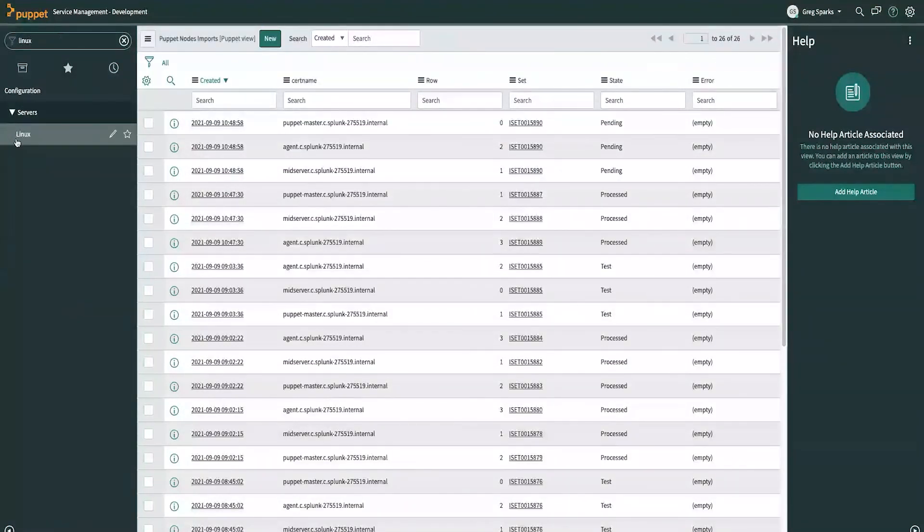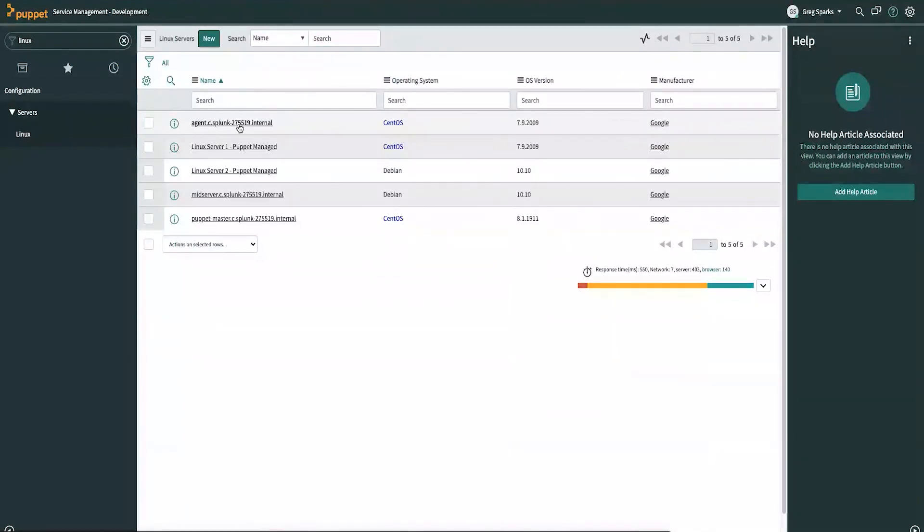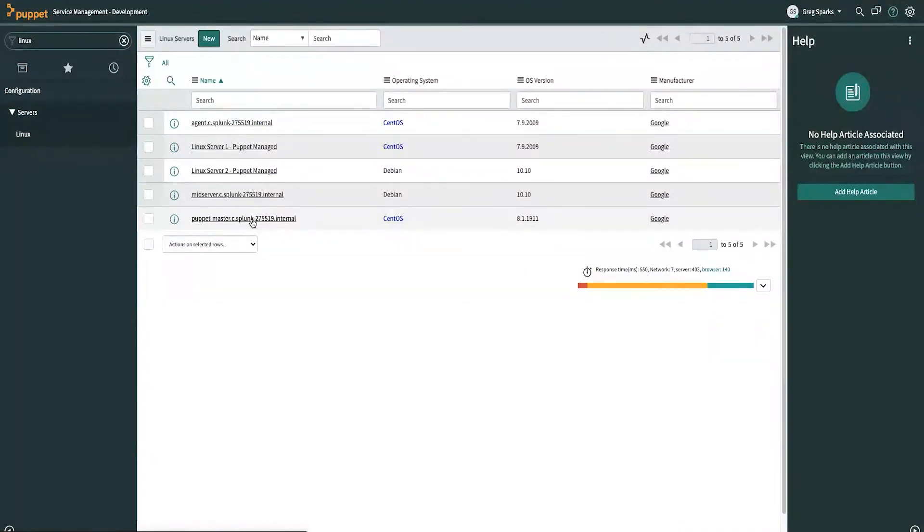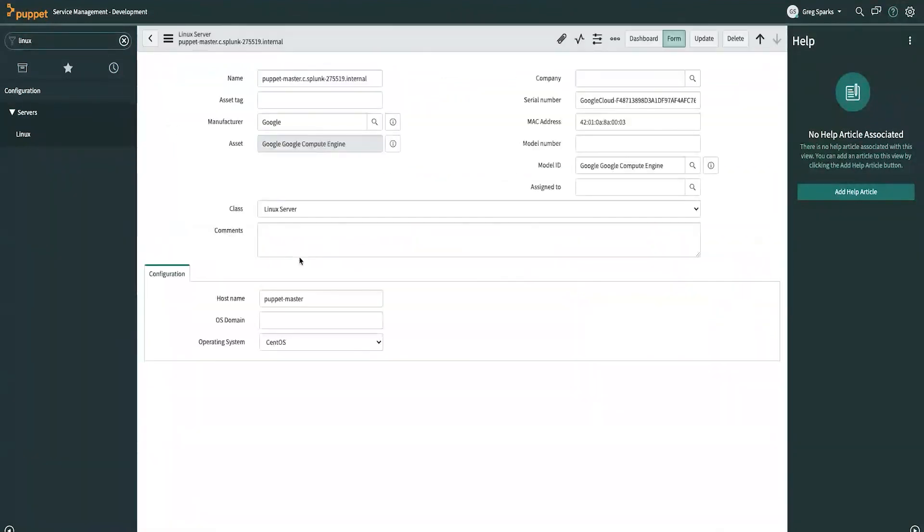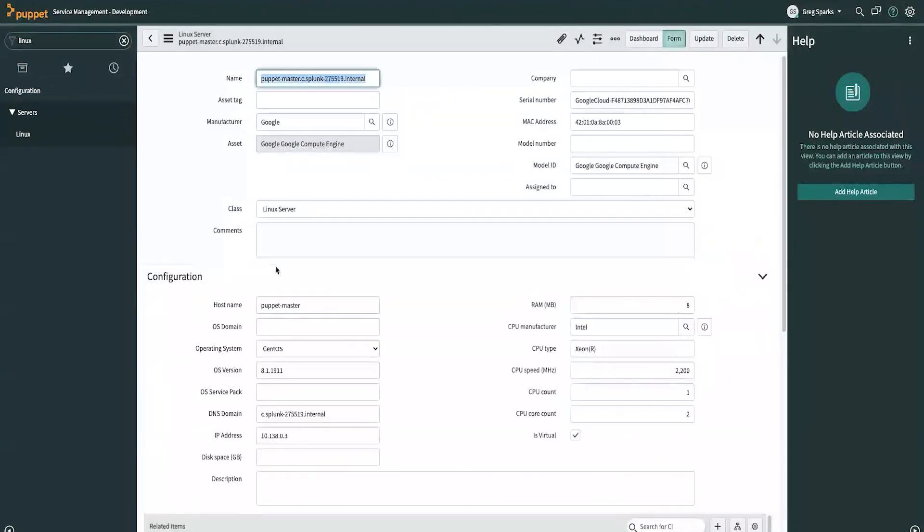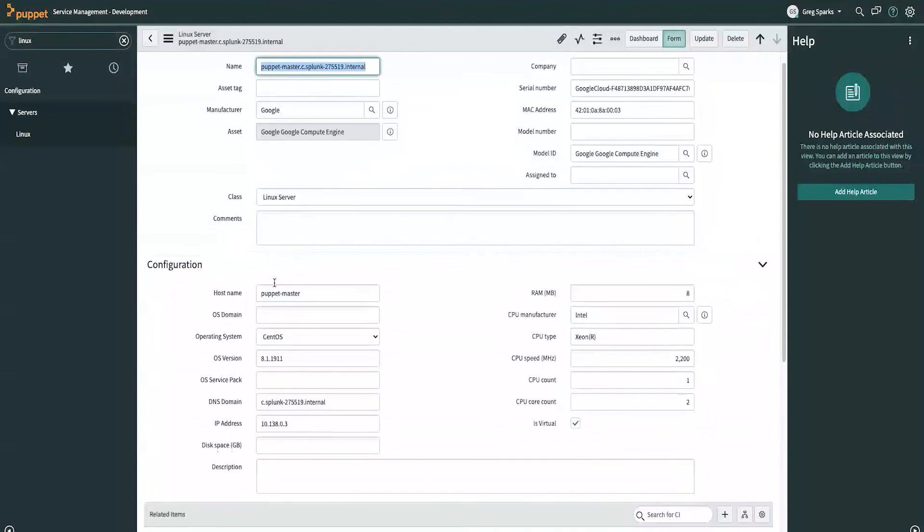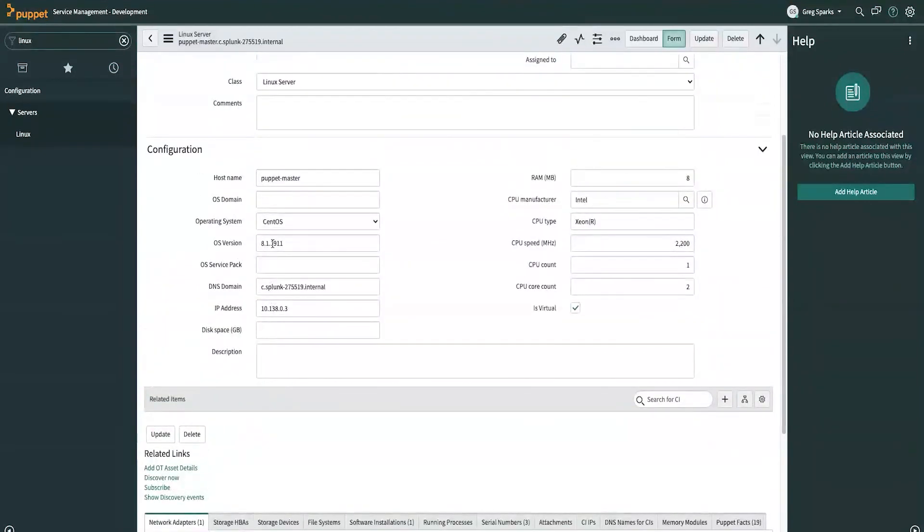This will then be processed and create a Linux table like we saw before. So we can go ahead and search just for the Linux table while we're waiting because we have a few that are already done. And you can see that these various tables are created. You can see that this particular machine has been created under the Linux CI table. And you can see that all the fact data has been mapped to the appropriate field. If you see empty fields here or they're not the value you'd like, you can go back to that ETL mapping and change them to the values that work for you.